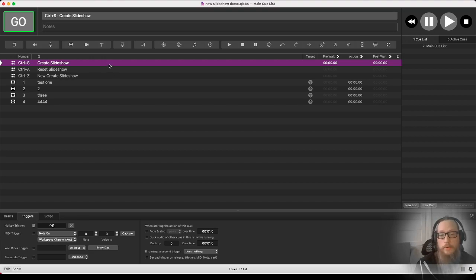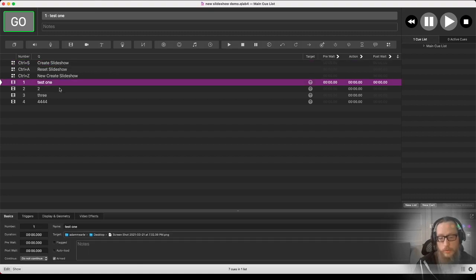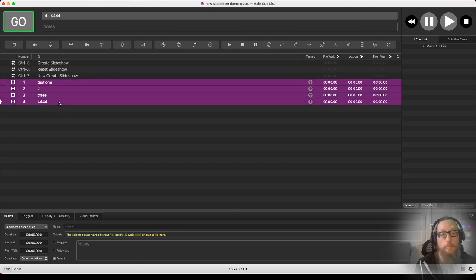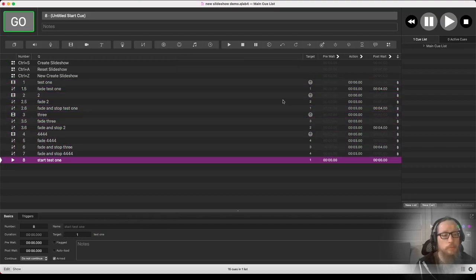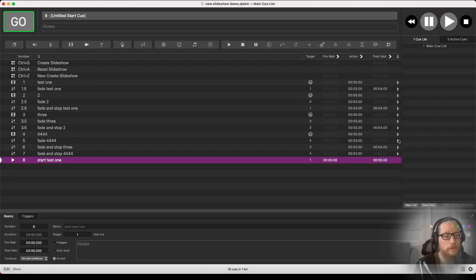We have the script called 'create slideshow' and the way it works is you select a range — a group of slides. These need to be stills, not videos, and then you just run the hotkey with Ctrl+S. You get a little pop-up asking how long you want in between slides. I'll say four for now for demonstration, and we see we get pre-populated with a three-count default fade time, because that's what my templates are set to.